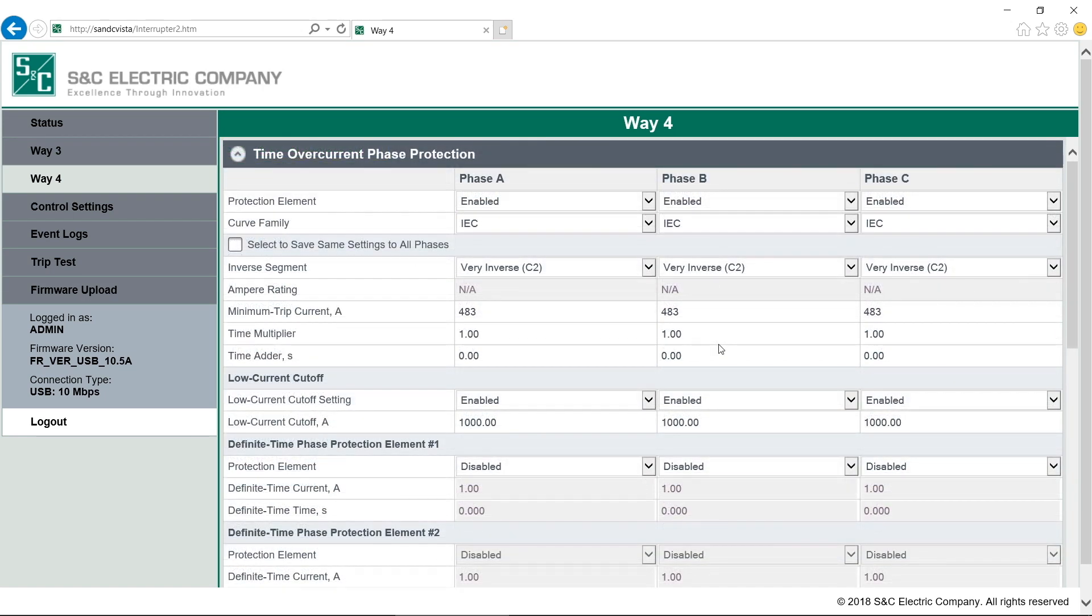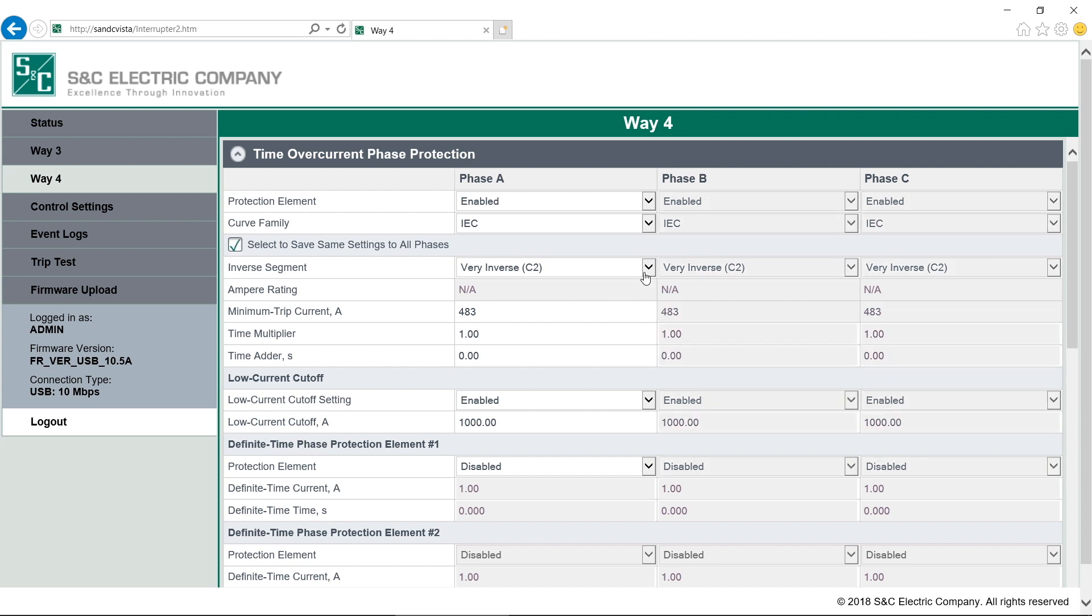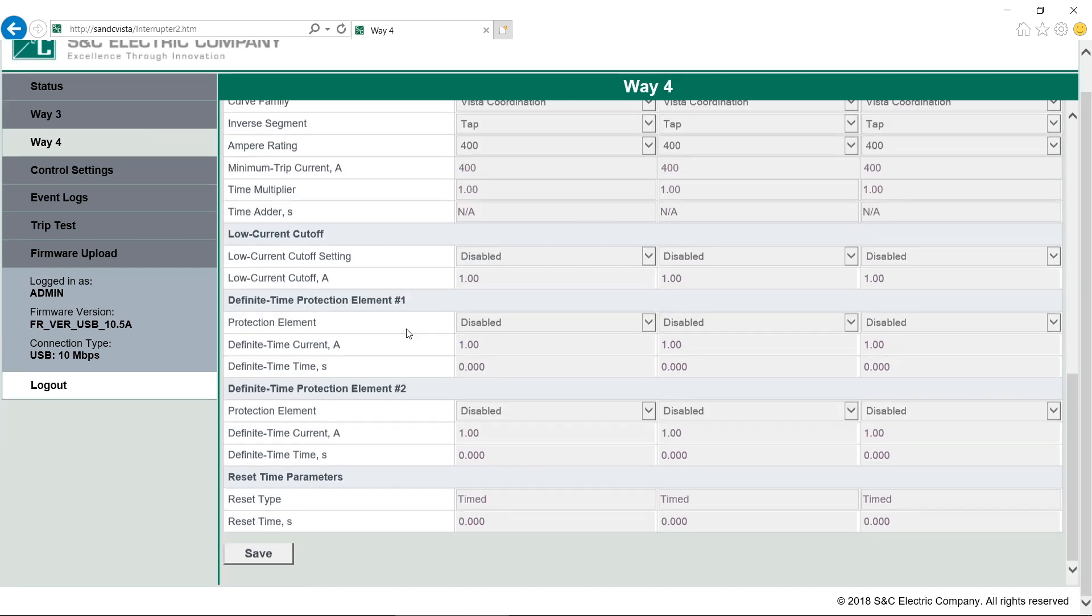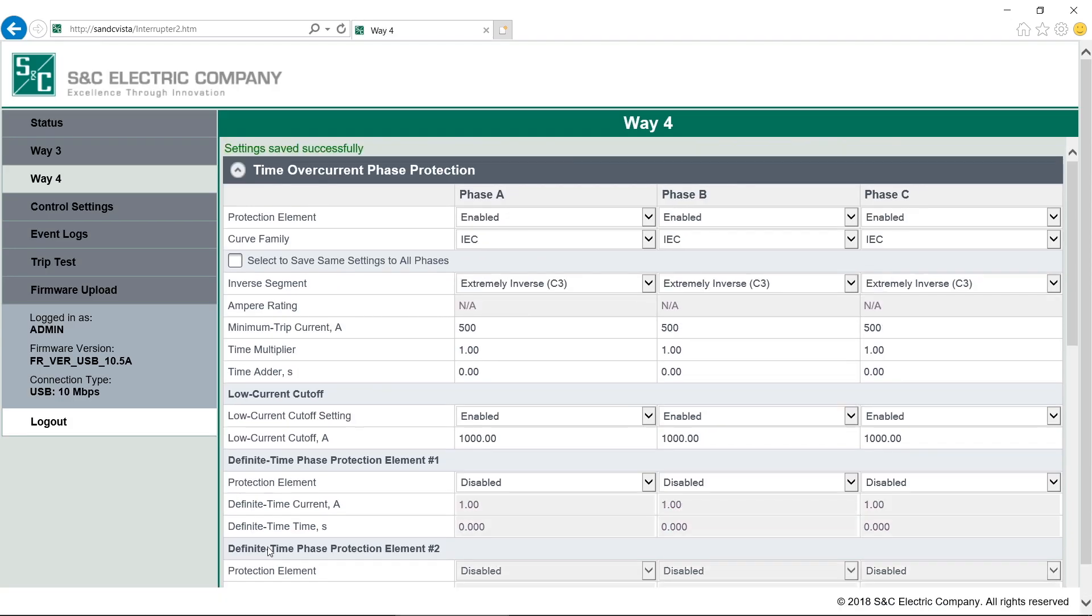Let's look at a single-phase fault interrupter. Way 4 is set for single-pole tripping and single-pole lockout. Each phase can be programmed with separate protective settings. We can see phases A, B and C are all enabled. None are grayed out. Settings are chosen the same way as three-phase fault interrupters. If we want to use the same settings for all three phases, we can select the checkbox Select to Save Same Settings to All Phases. It will gray out phases B and C. Then we can make changes in phase A. Once we save, phases B and C update so all three phases have the same settings. However, settings for Ground, Negative Sequence, or Sensitive Earth Settings are not available with this trip mode.